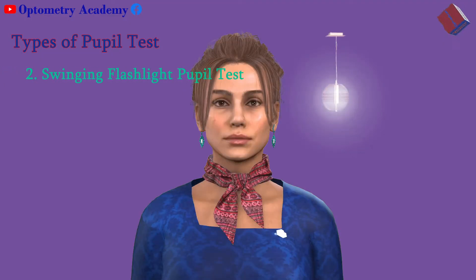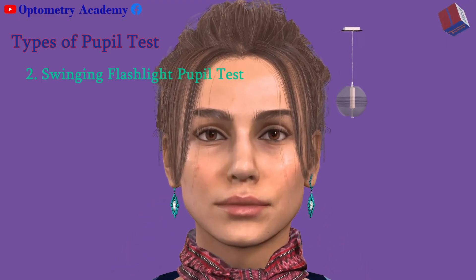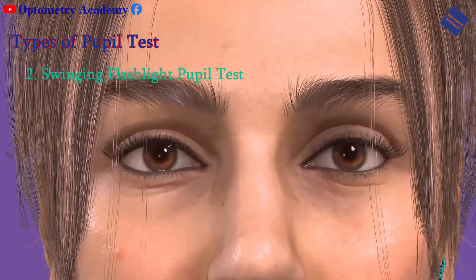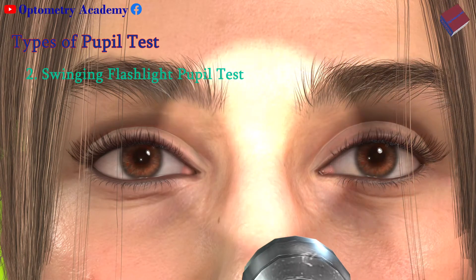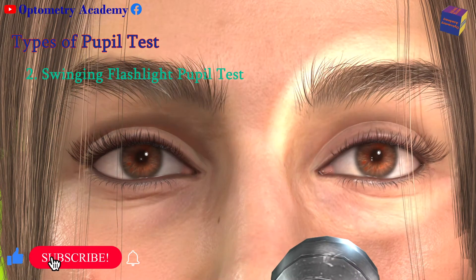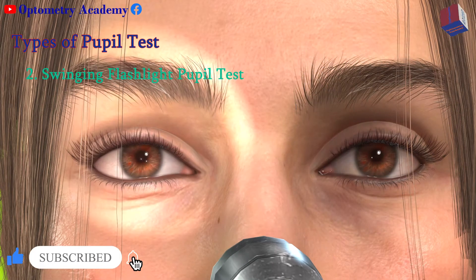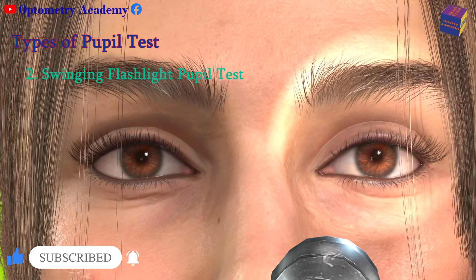Swinging flashlight pupil test: This test compares the response of your pupils to light. The light in the room will be dimmed and again you will be asked to look at a far-away object. The eye doctor will swing the light from one eye to the other in a rhythmic motion, recording the responses of each pupil. When the light is shown on your pupil, they should constrict or remain the same size.